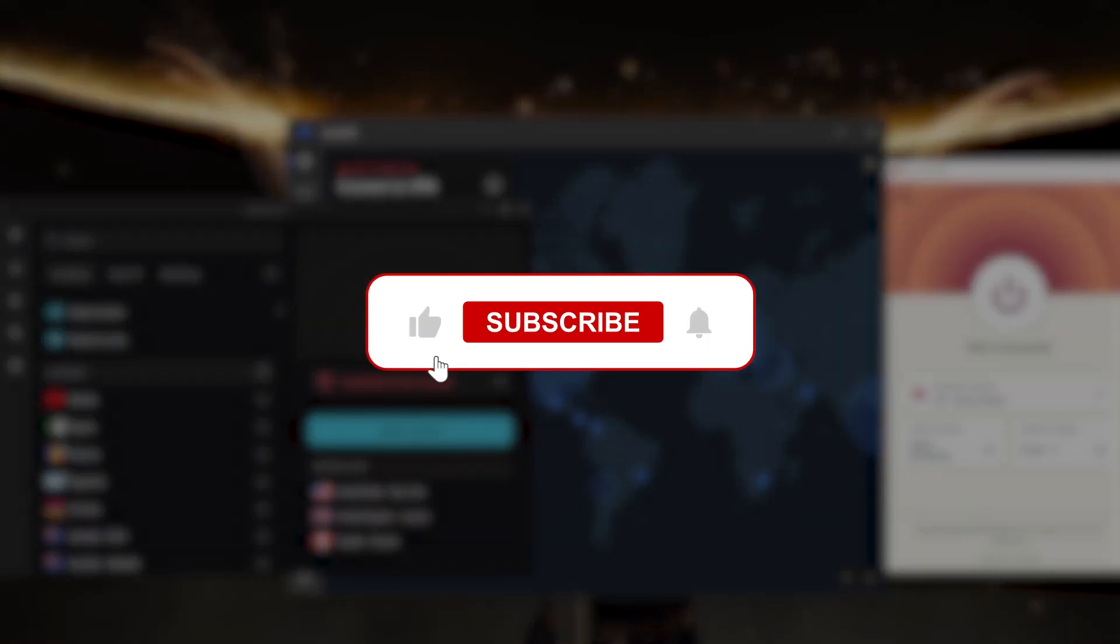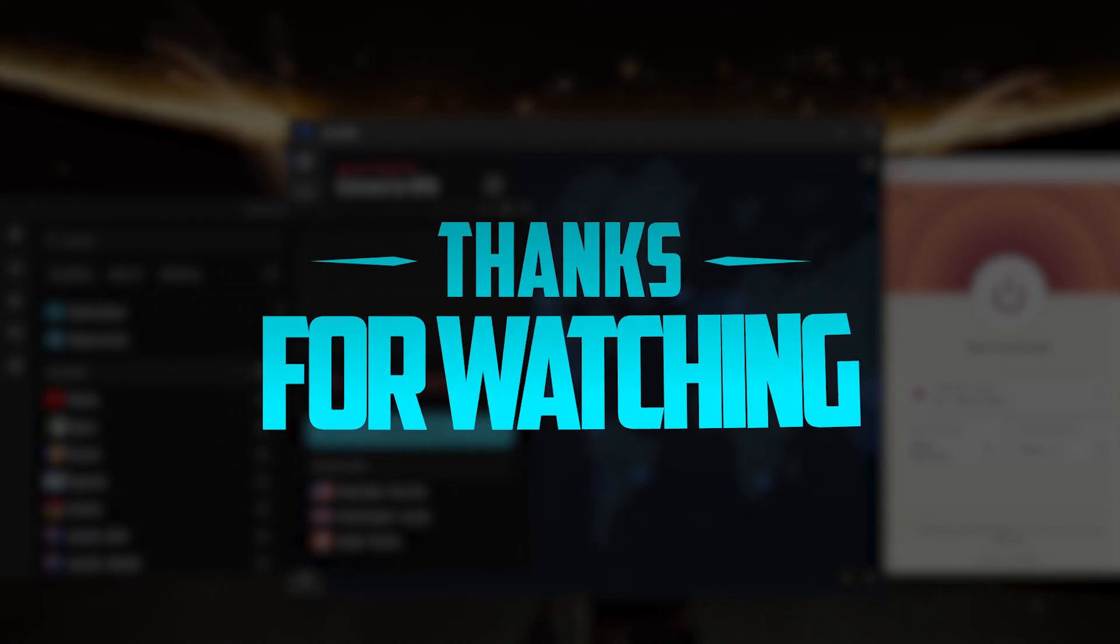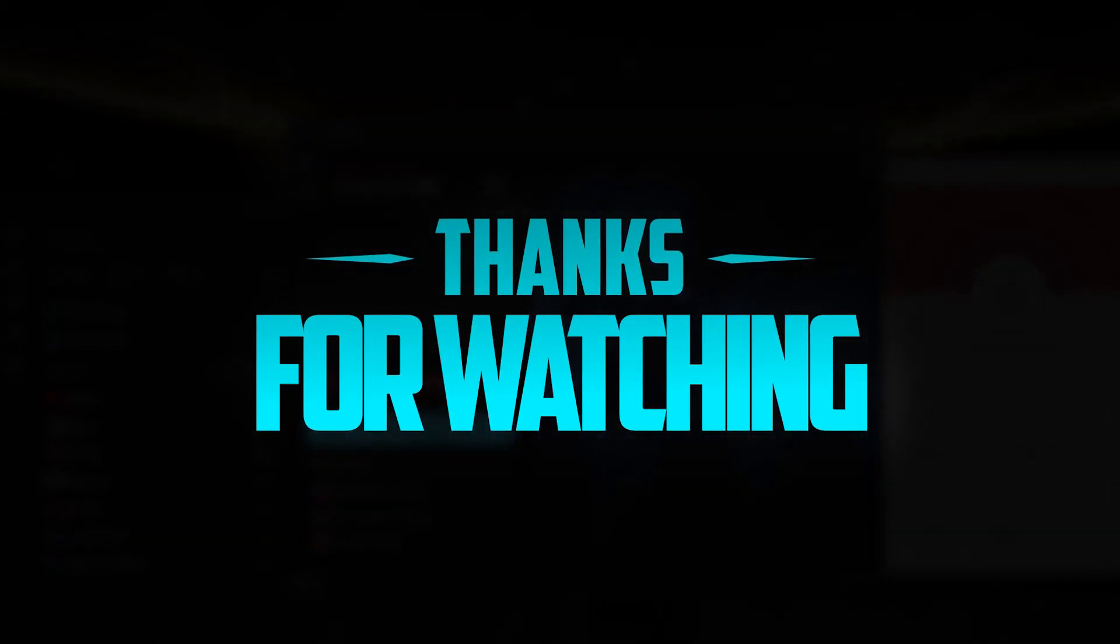Besides that, comment below if you have any questions - I'll be happy to answer all of them. Like and subscribe if you'd like to support the channel and stay up to date with everything VPNs and cybersecurity. Thank you guys very much for watching and I'll see you in the next one. Have a wonderful day.